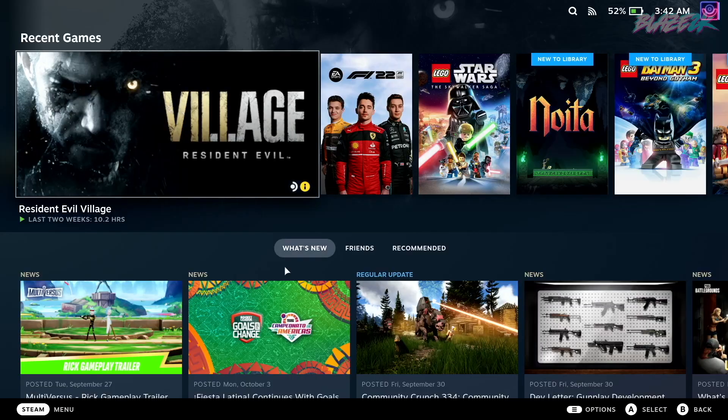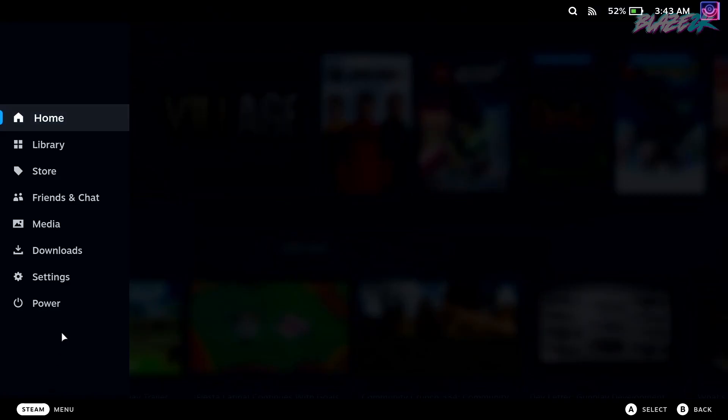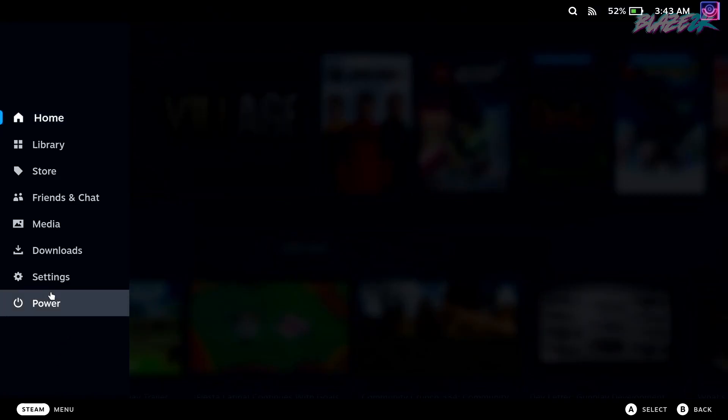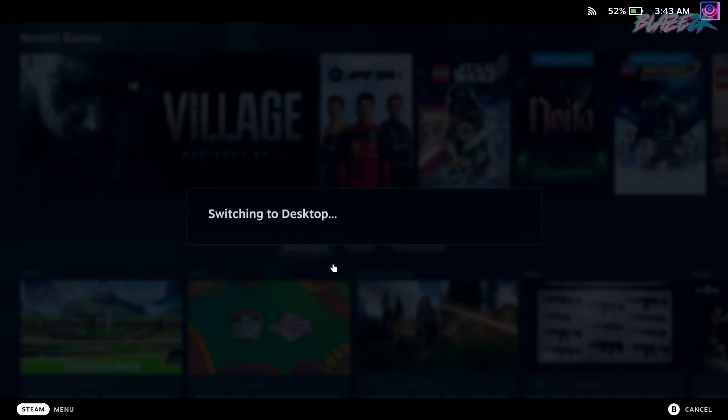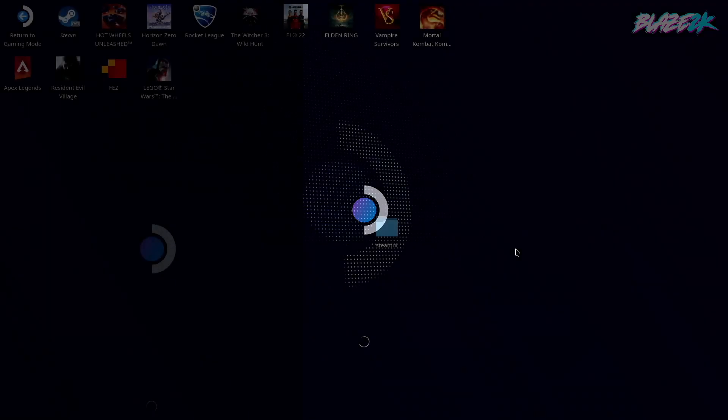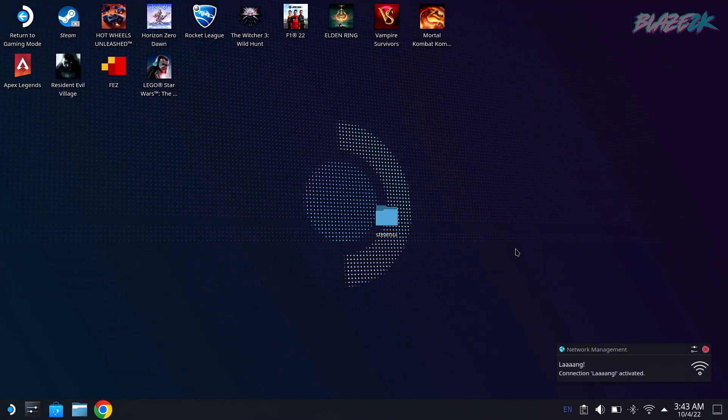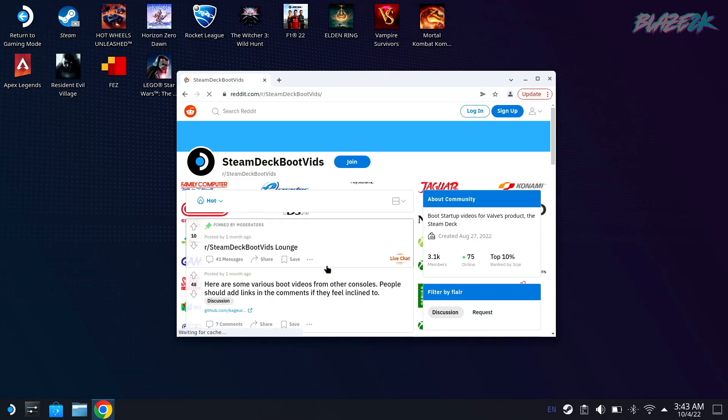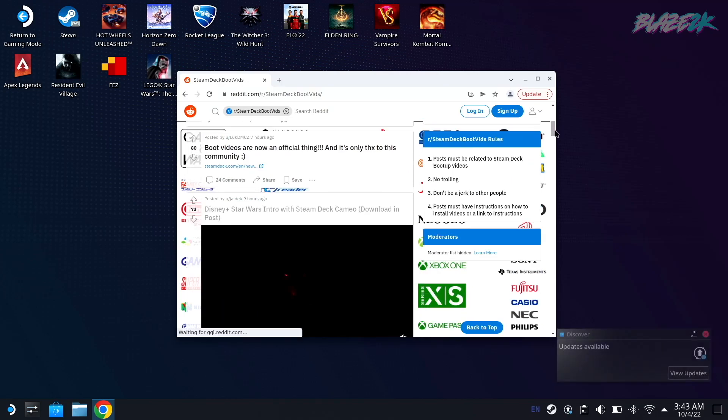So first things first, as I said at the start of the video guys, make sure you've downloaded that preview build of the beta from the system settings. You're going to want to switch to desktop mode by going to the power settings and then switching to desktop. Once you switch to desktop and get into that, you're going to want to open Chrome and visit the Reddit page, Steam Deck Boot Vids. I'll put a link in the video description for that, it's super easy to type in.